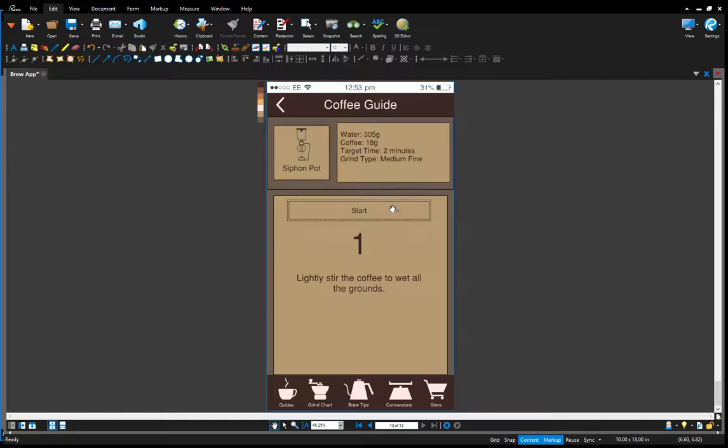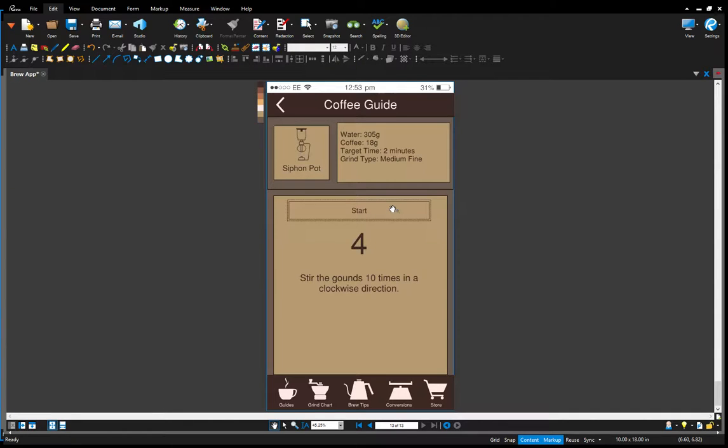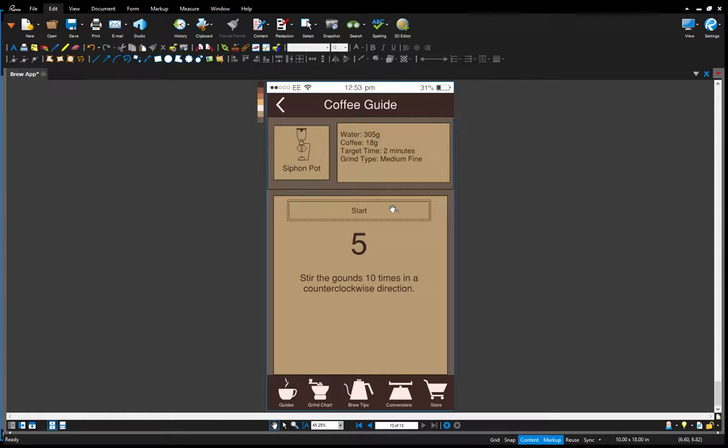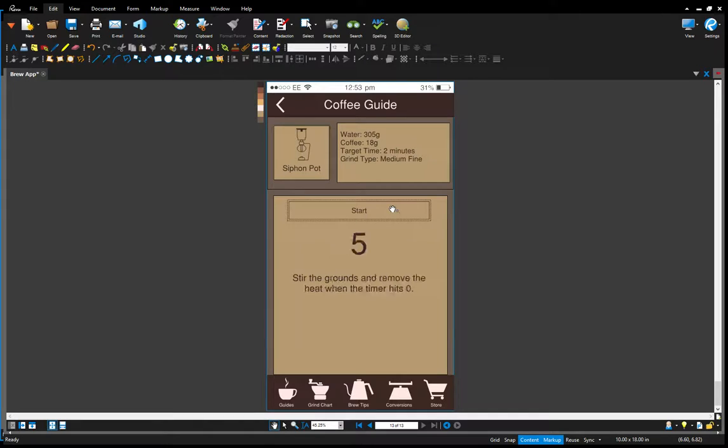And I sped this up to have 10 second intervals instead of the standard 30 second intervals just so that it would fit in this video. But it counts down and it has a different instruction at the end of each count. And the start button starts the timer so the user can start it right when they pour in the coffee.